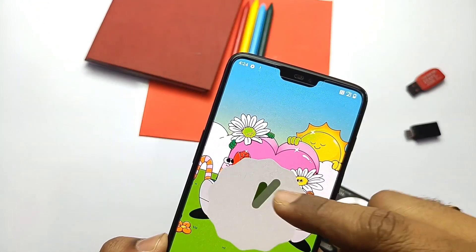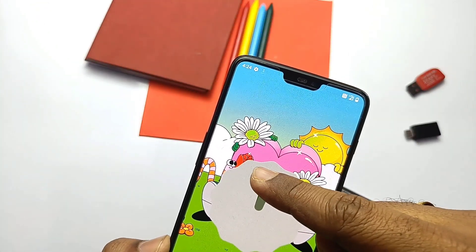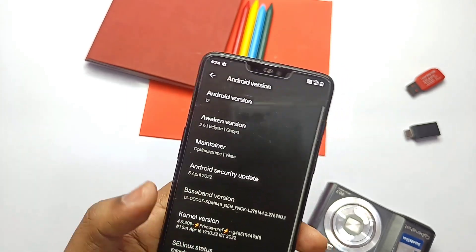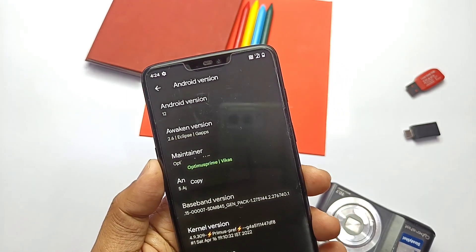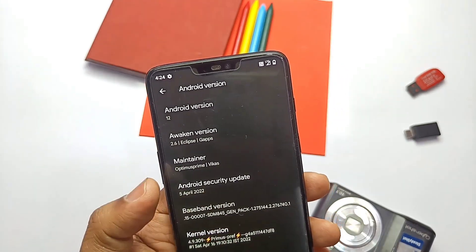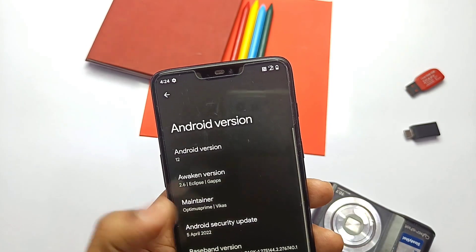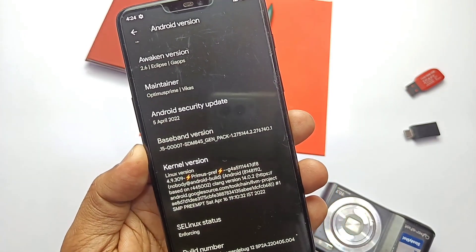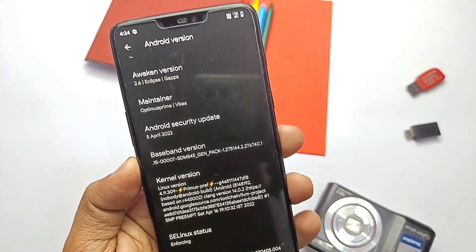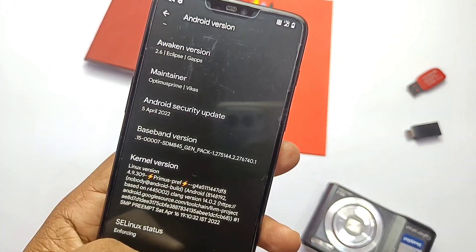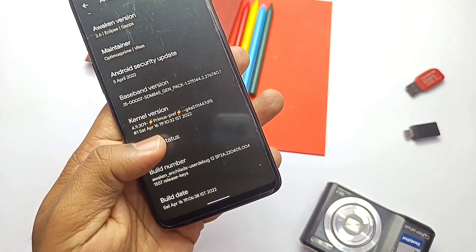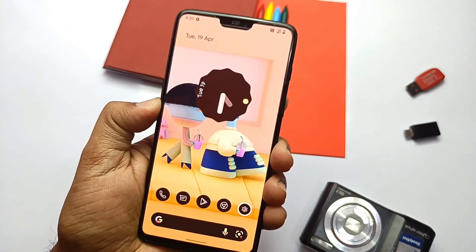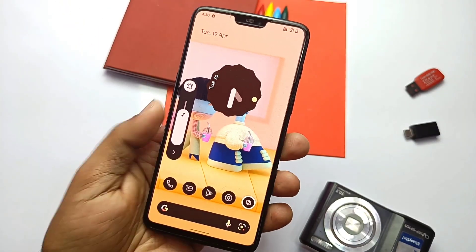In About Phone, everything is the same — same Android 12.1 Easter egg, same version, and the security patch is still 5th April 2022. It's the same AviconOS 2.6 Eclipse version. The kernel version is also unchanged: 4.9.309, built with Google's LLVM toolchain. SELinux is enforcing, and this build was cooked on 16th April 2022.